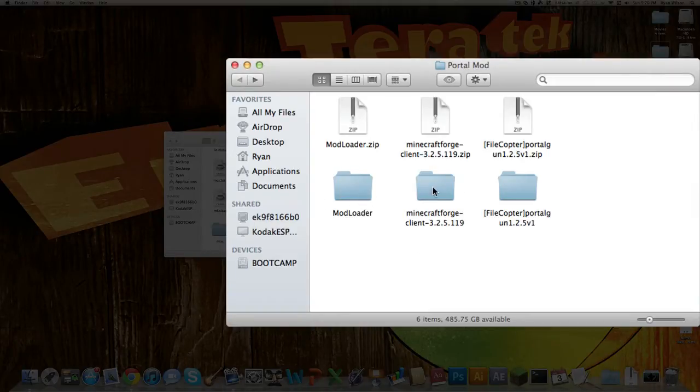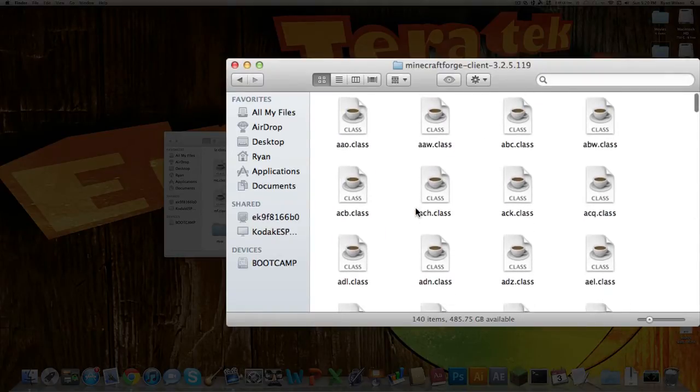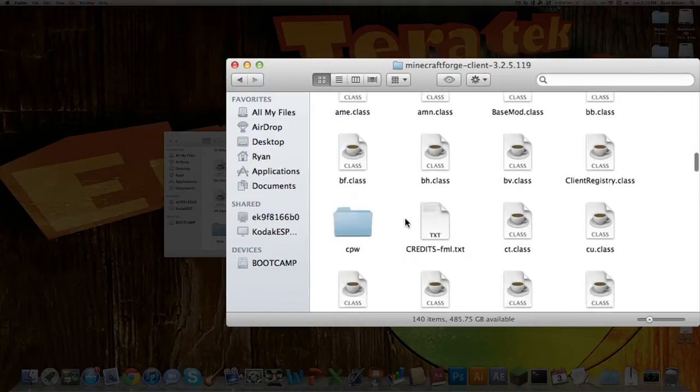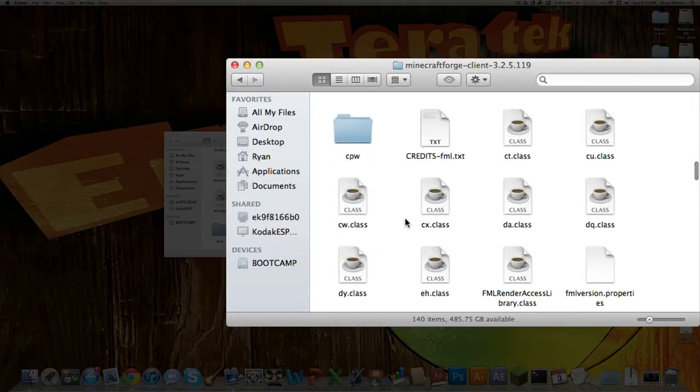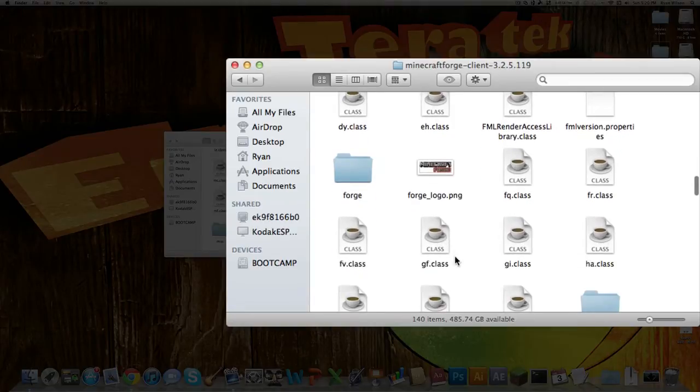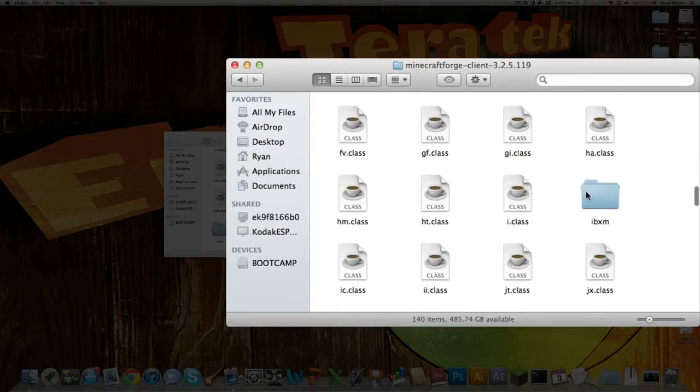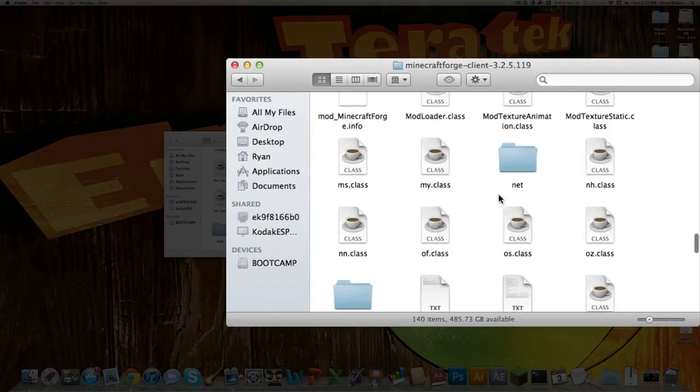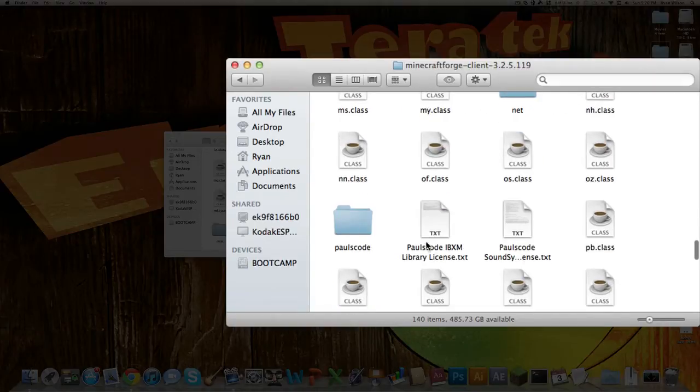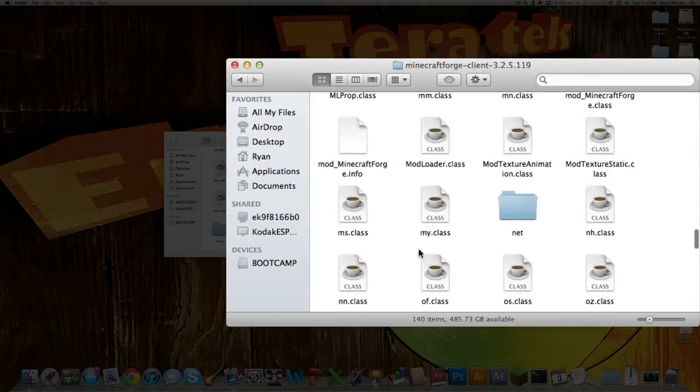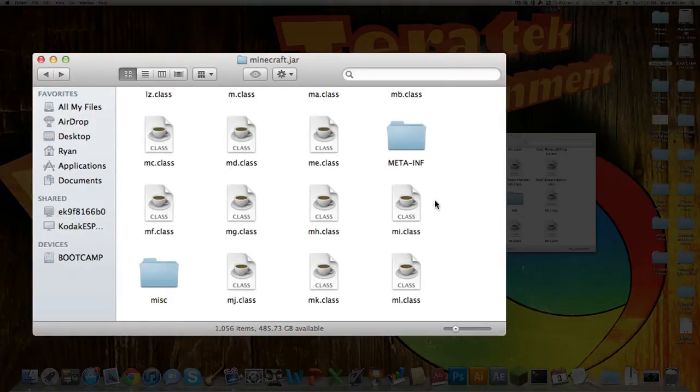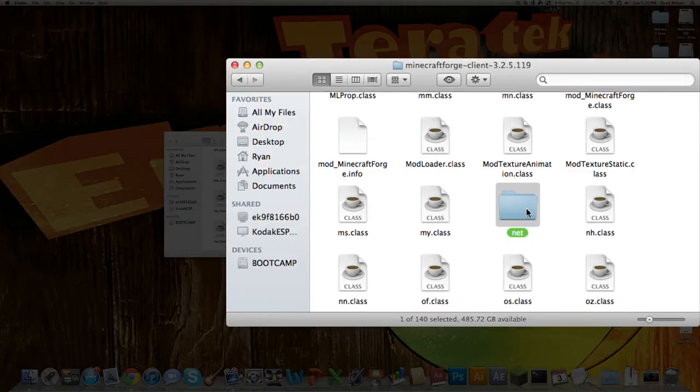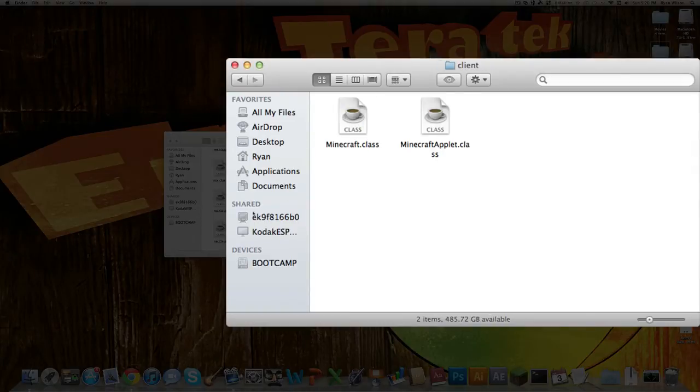Now what you want to do is install Minecraft Forge. So this one is a little bit more complicated. What you want to do is find all these folders, and you're going to want to find the corresponding folders, which there's only corresponding folders for the net folder and the paulscode. So what you want to do is go into your Minecraft.jar folder, and then go to your net folder.